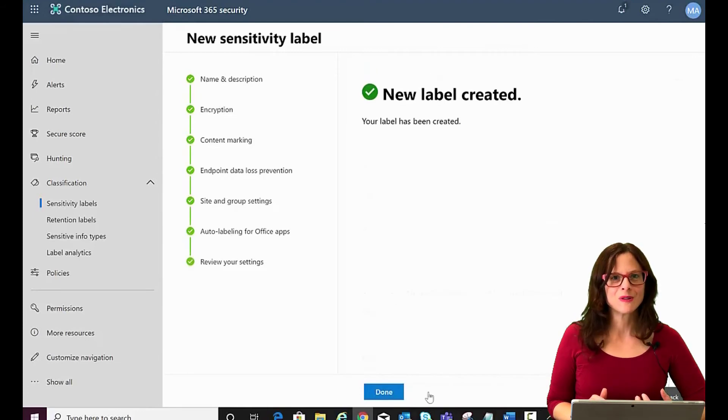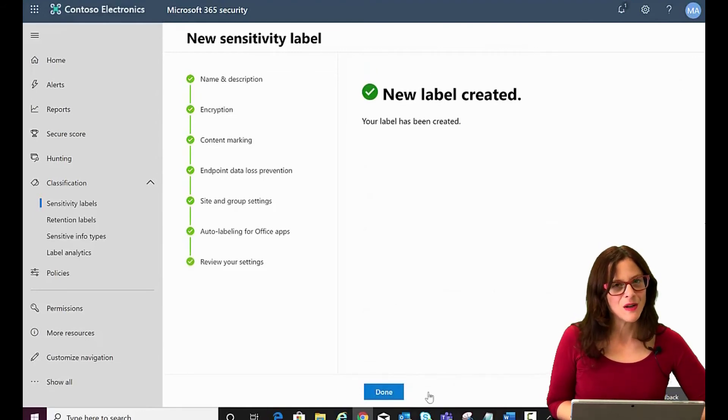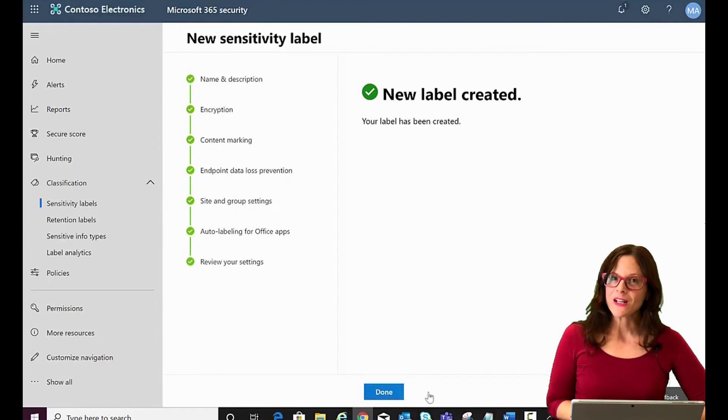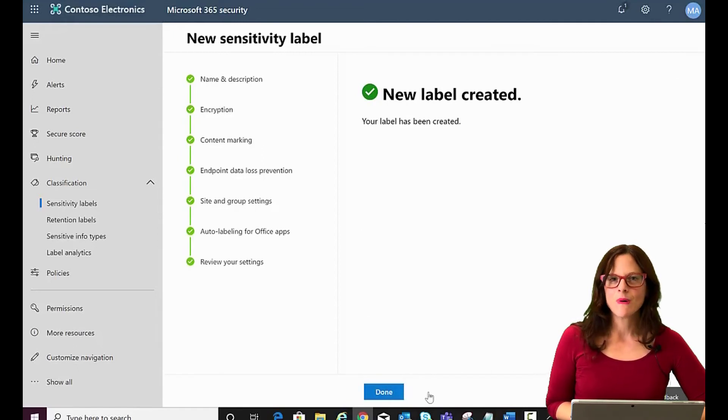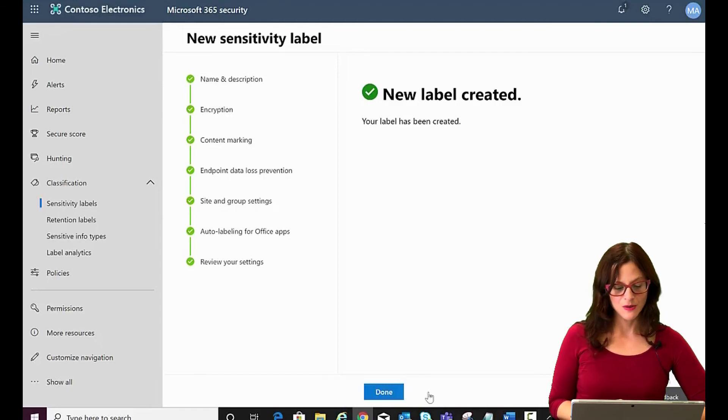So we have a new label created. Now, if you remember, just like in the retention video, you can create a label, that's great, but you need to publish it as a policy in order for it to be available for use.